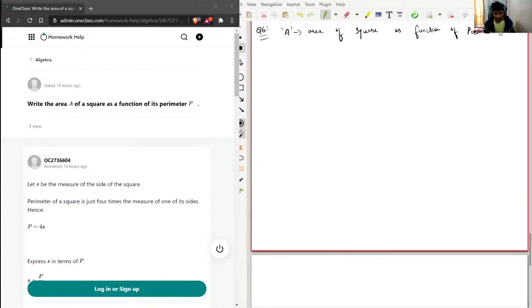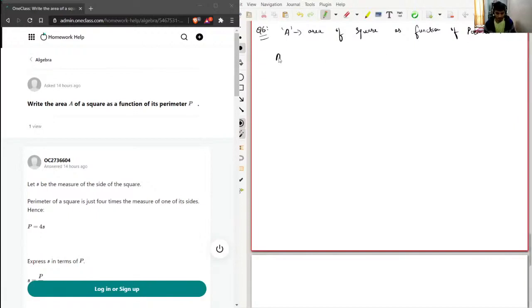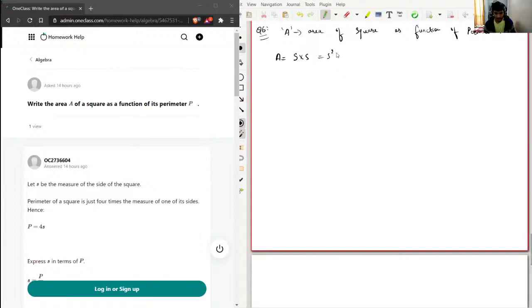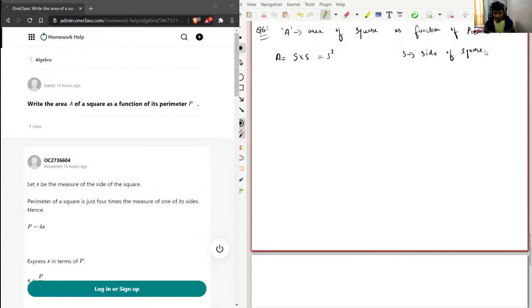Perimeter P. So for a square, I know the formula. Area of a square is side times side, which is s squared. Let's say s is the side of the square, and my perimeter will be—all the sides are...